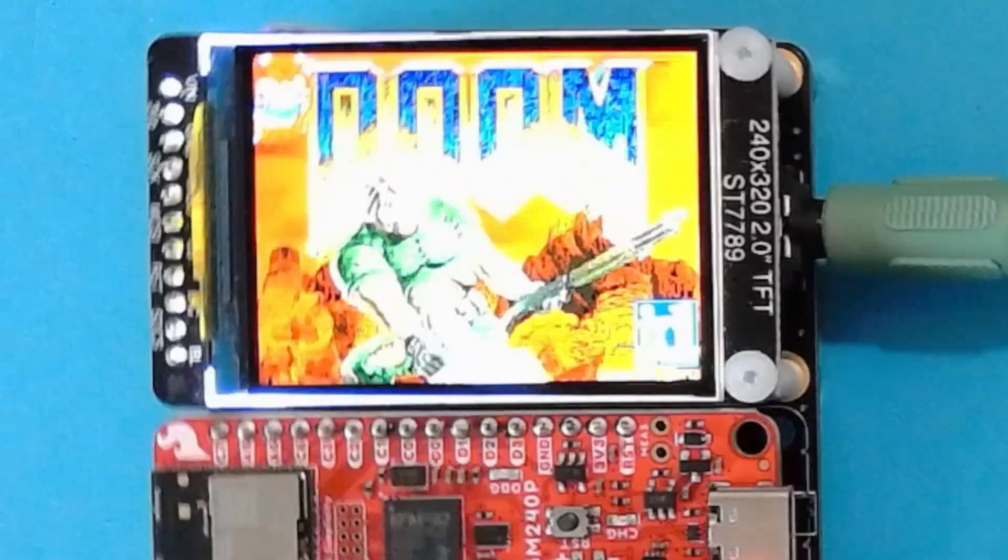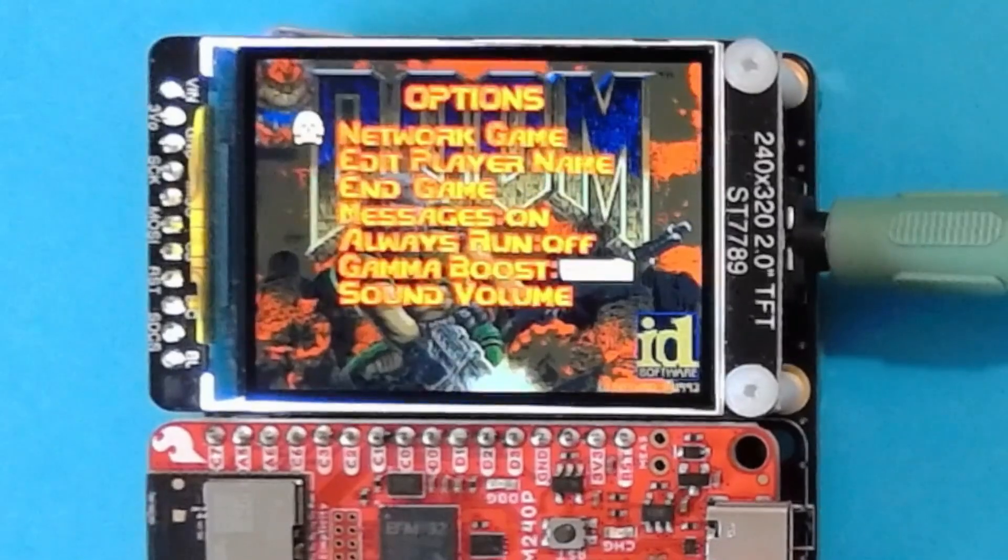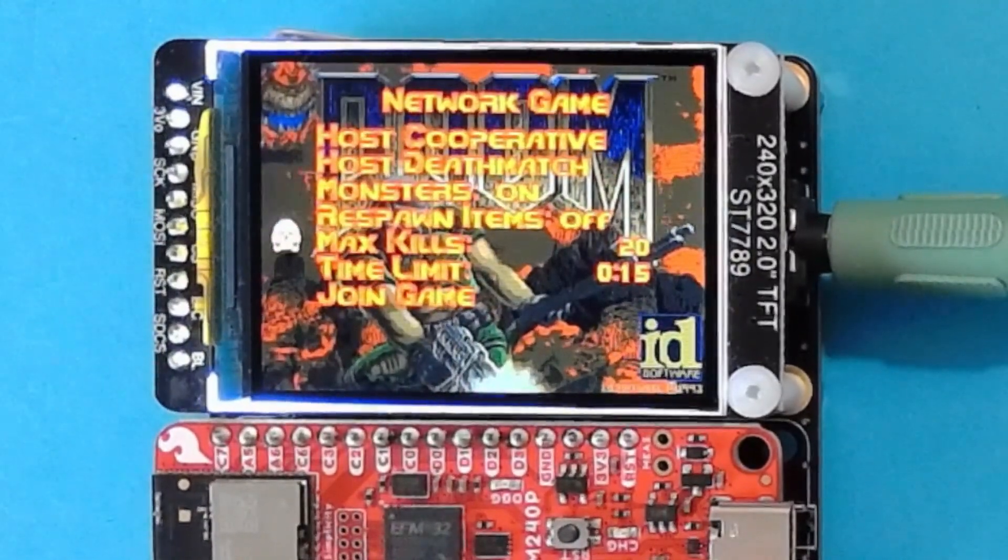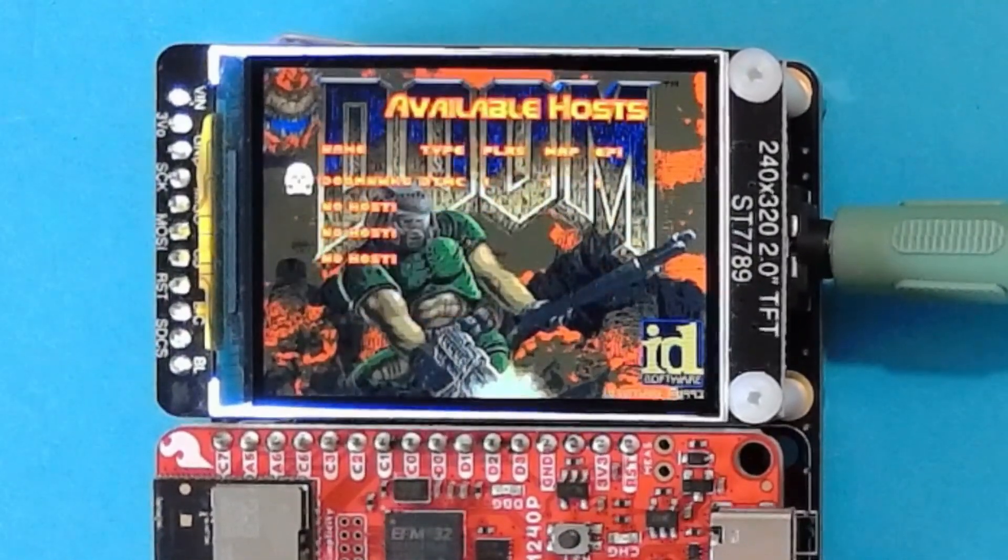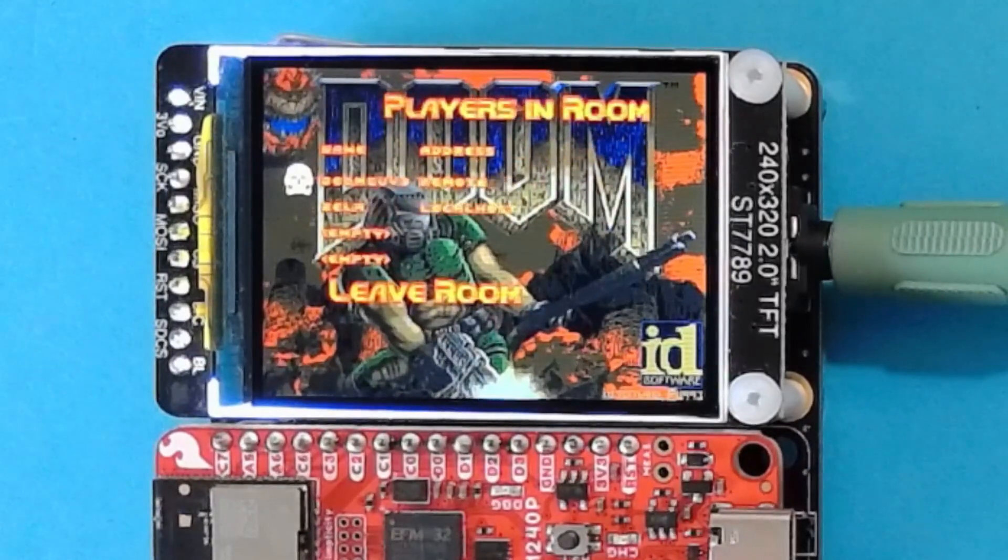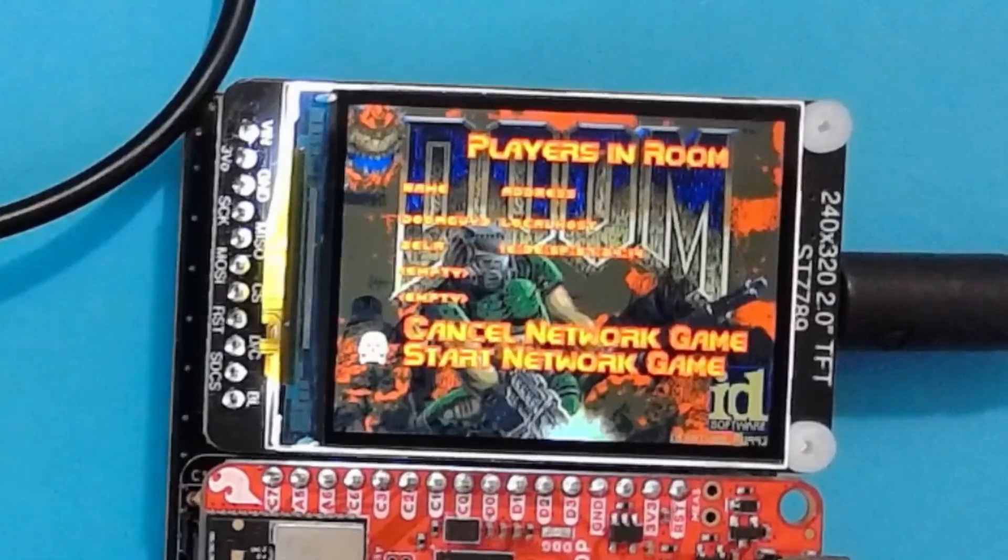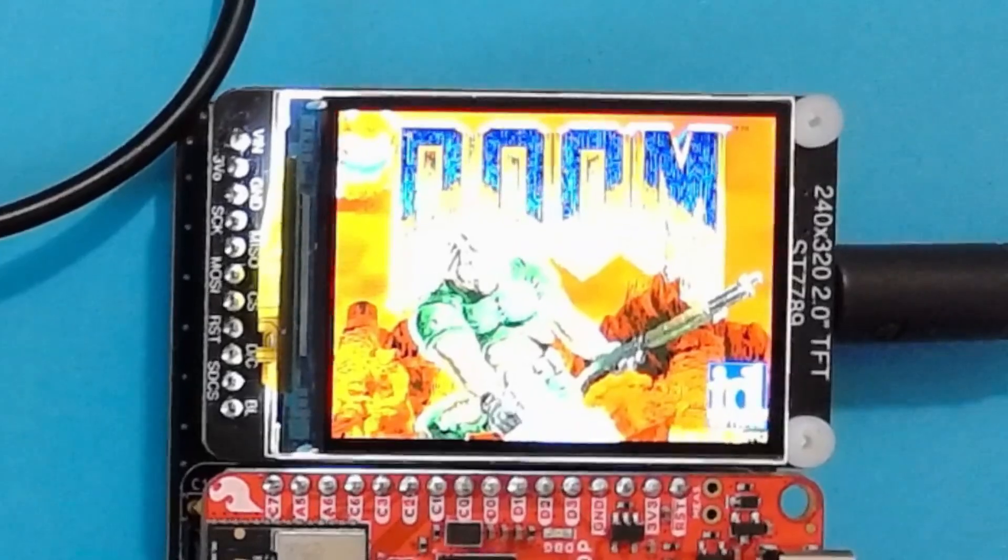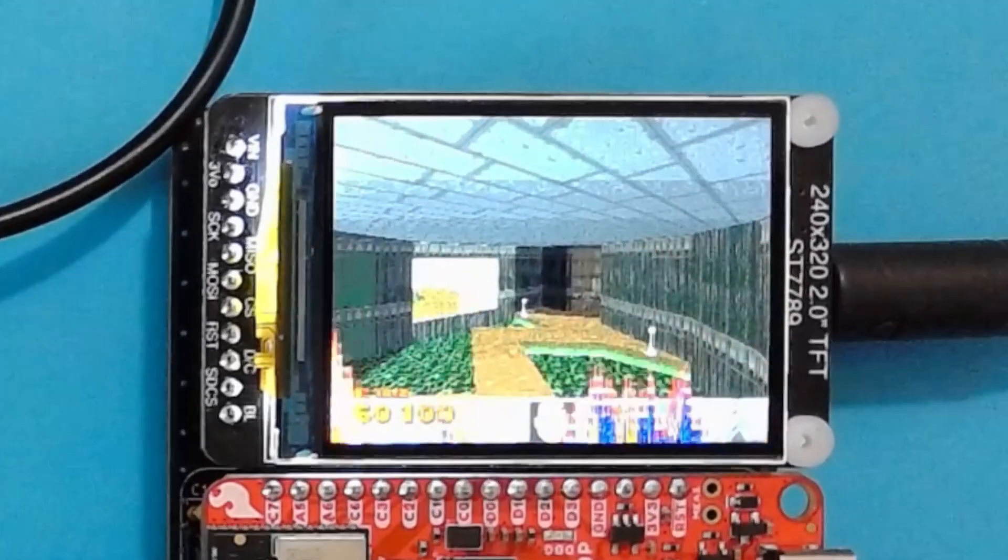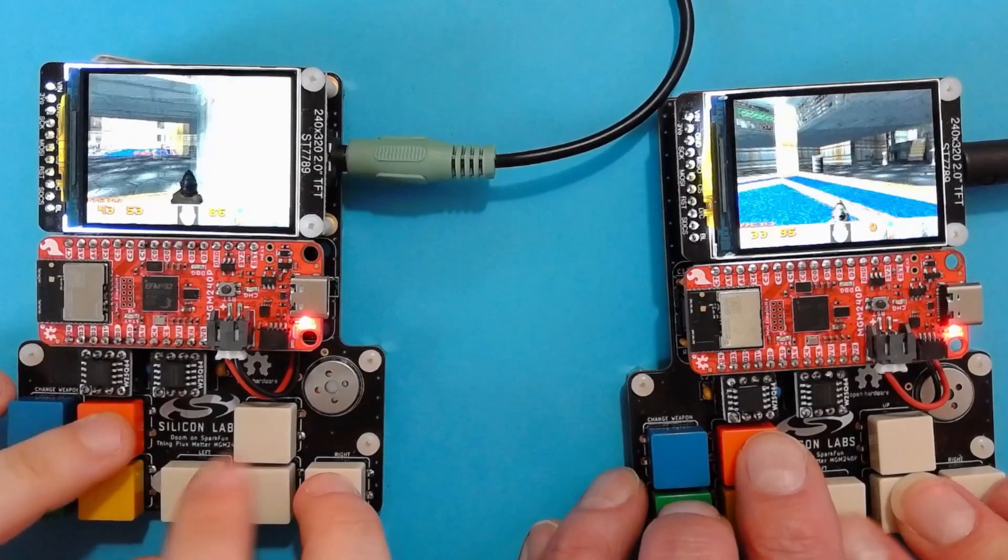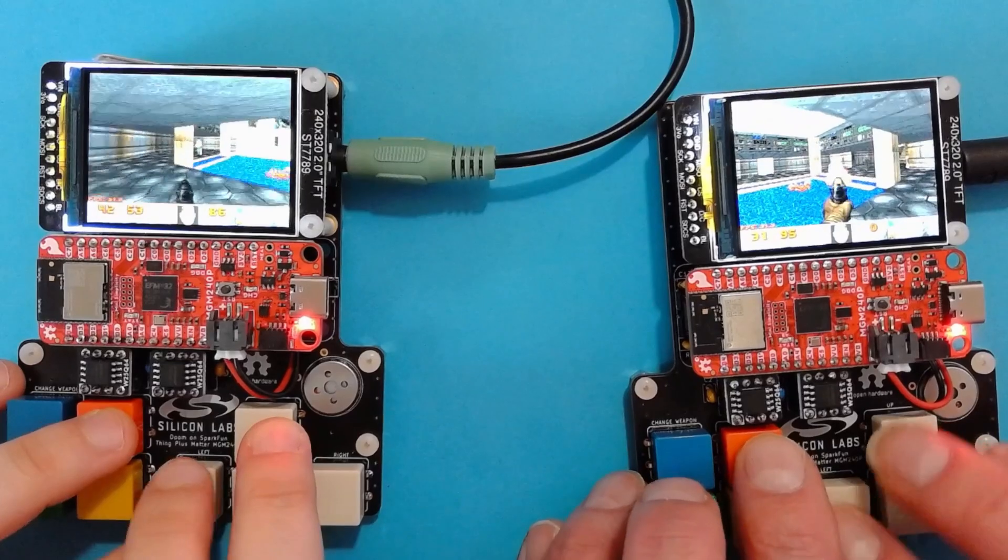The port also supports up to four players in multiplayer mode using the Bluetooth capabilities of the EFR32 MG24. The final result is a portable handheld version of both single and multiplayer Doom, powered by a battery and charged from USB-C.